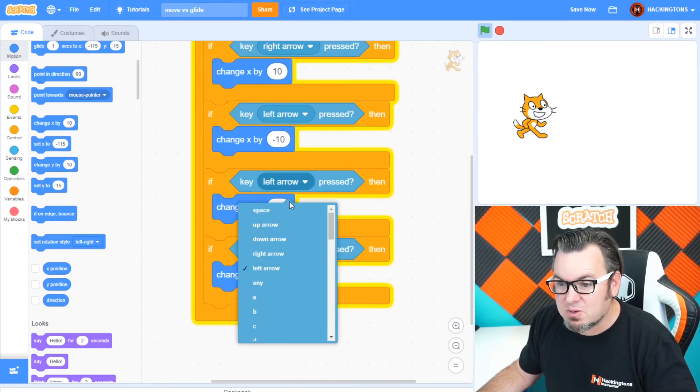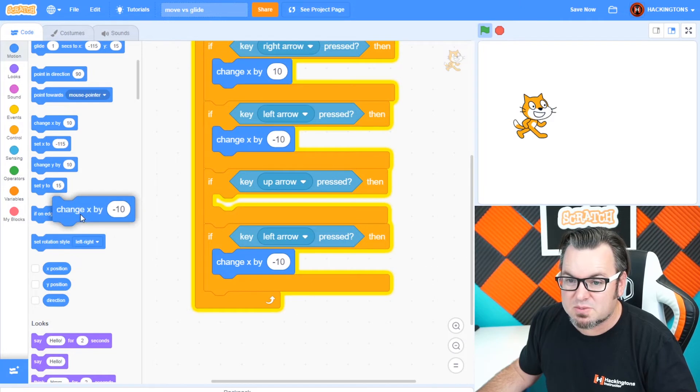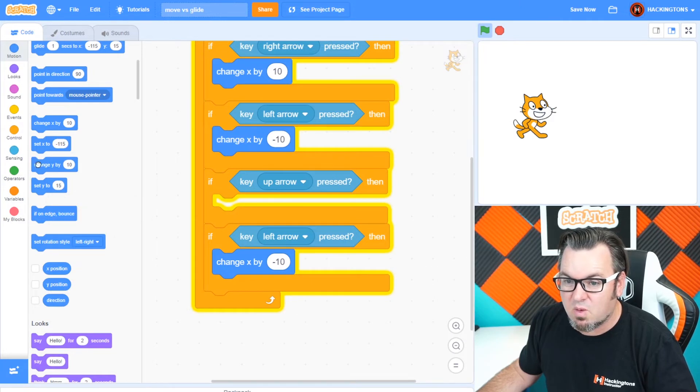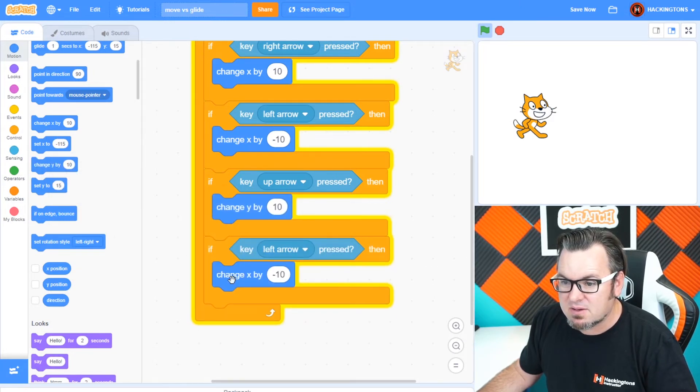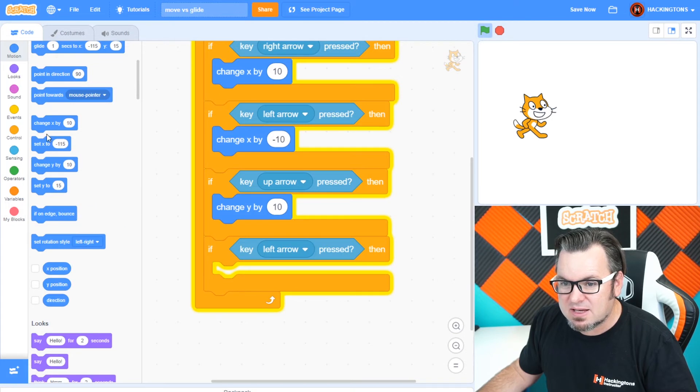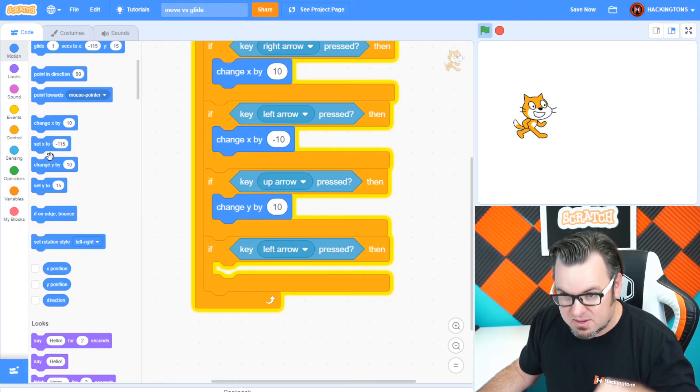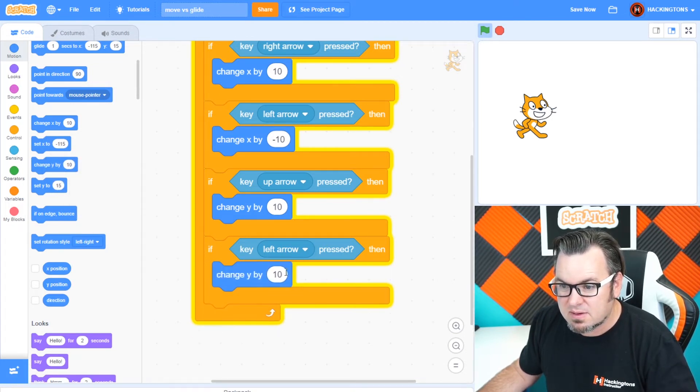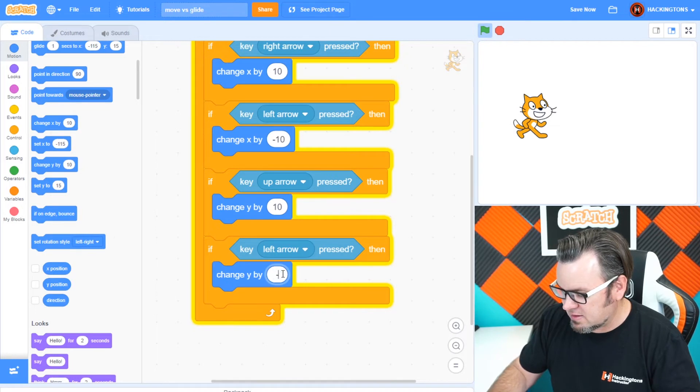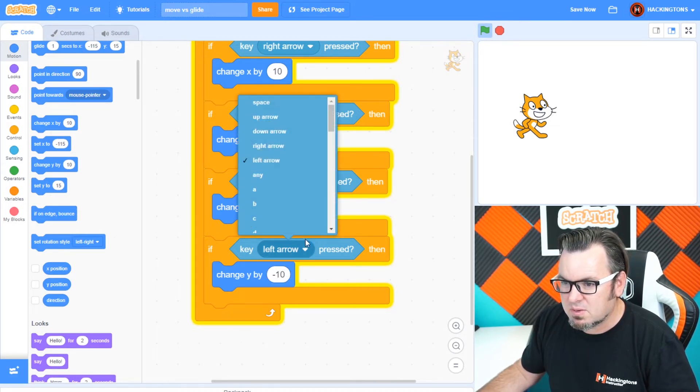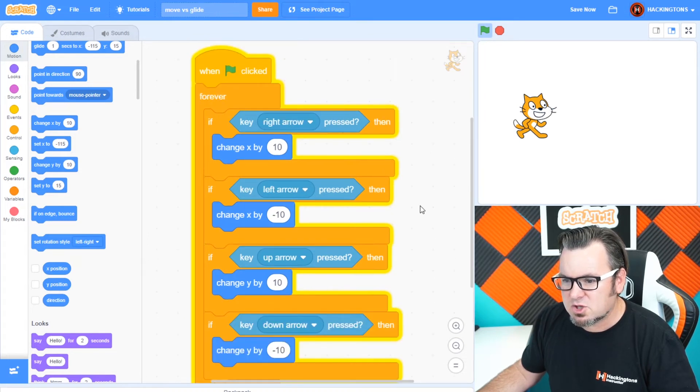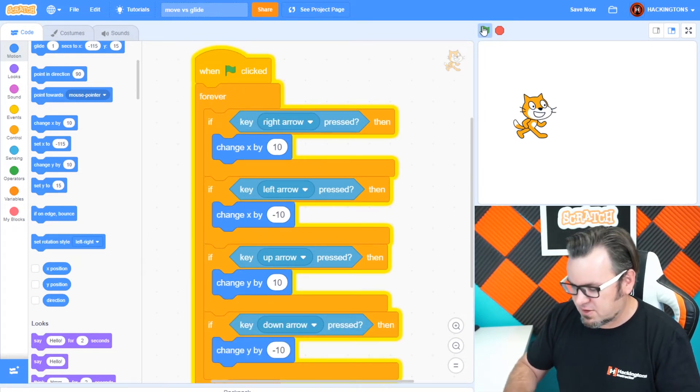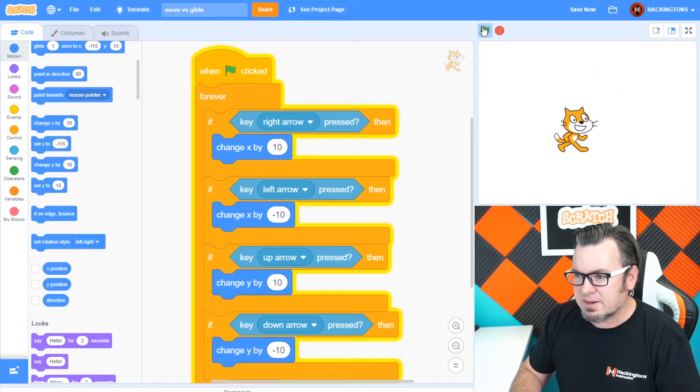So now we want to do the up arrow. And we won't be changing the X. We'll be changing the Y by a positive value. And we'll be changing the Y by a negative value to make the cat go down. There we go. This is negative 10. And this is, hold on. We need the up and the down arrow. There we go. So this looks correct. I think we have all of the code. And check that out.